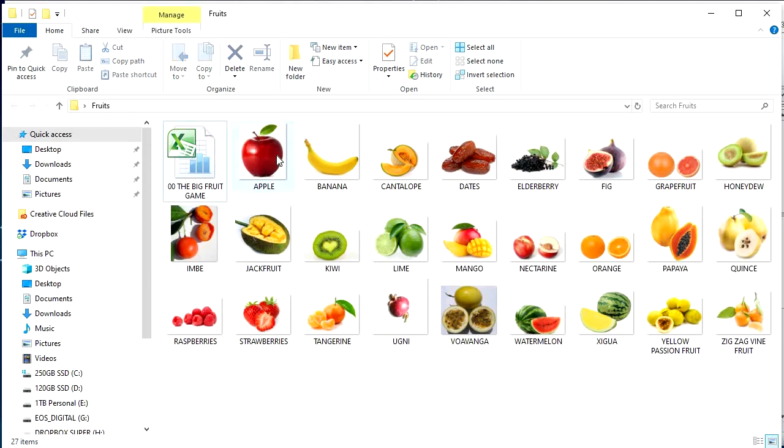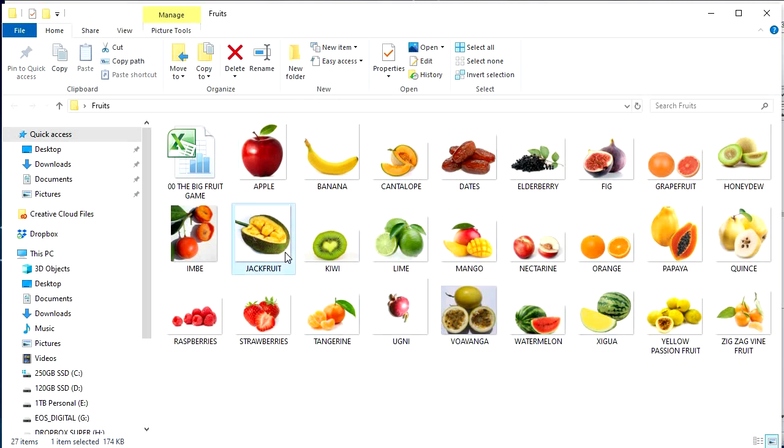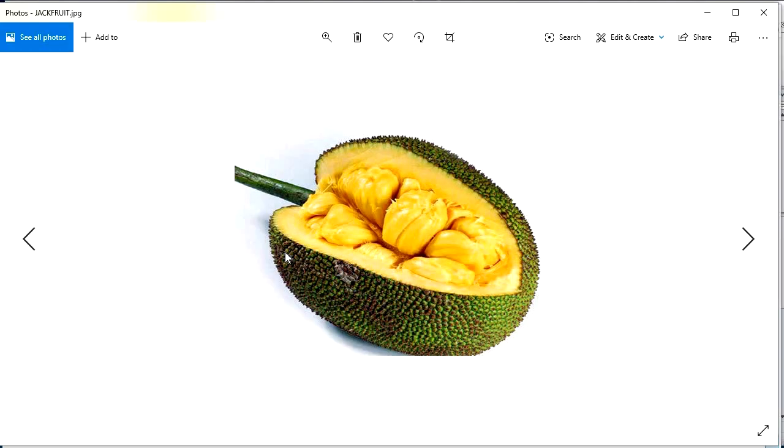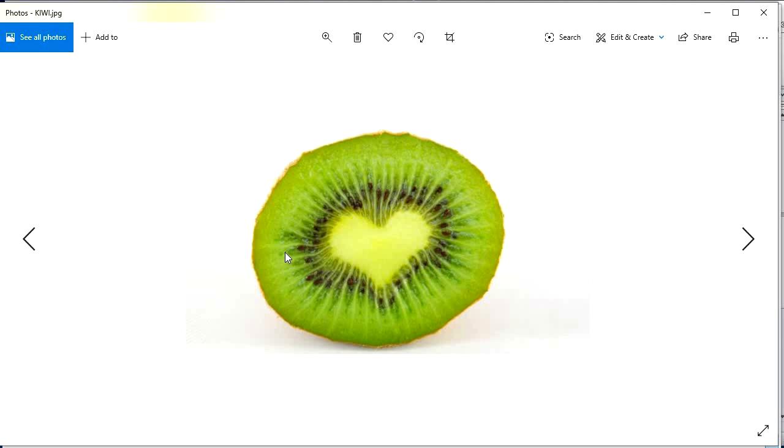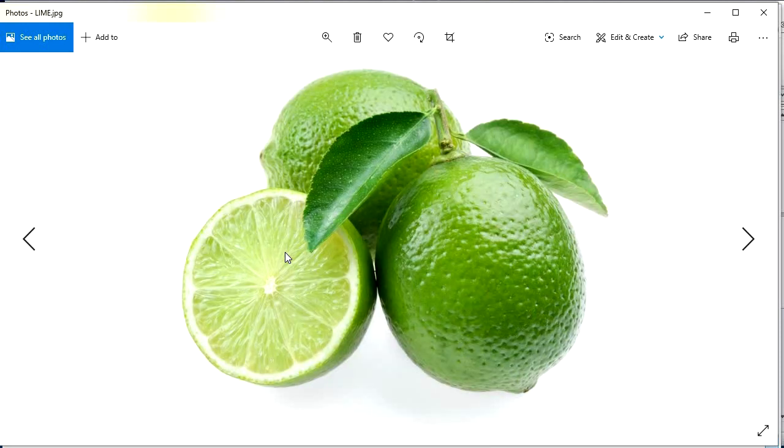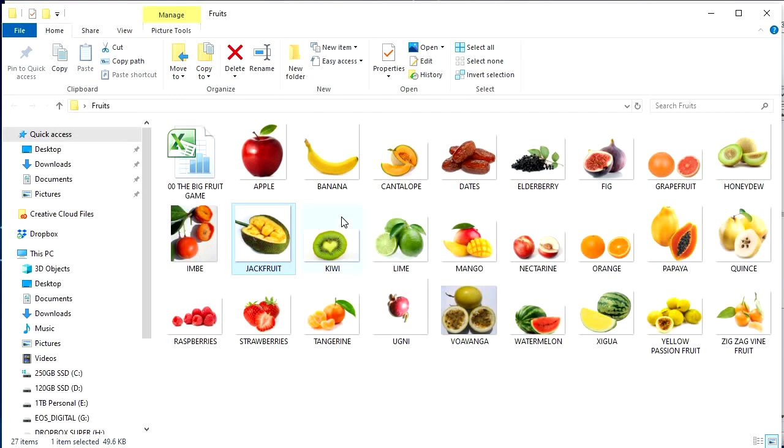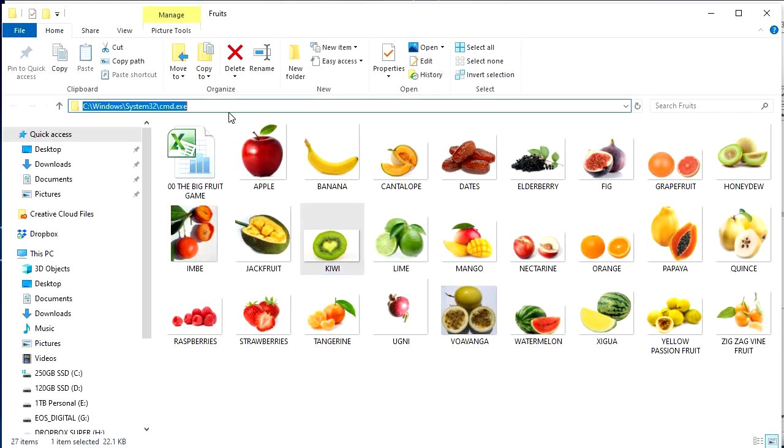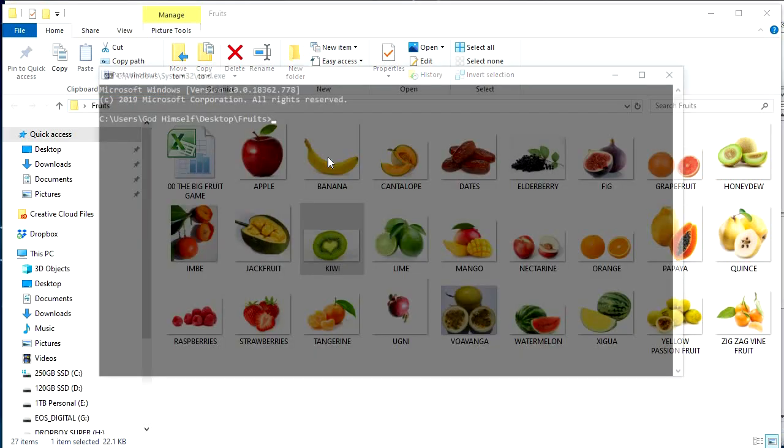So I'll do it again. One more time. Open the folder in question. Where you got your beautiful jackfruit, kiwi, and these green lemons. Anyway, go up here. Folder search. CMD.